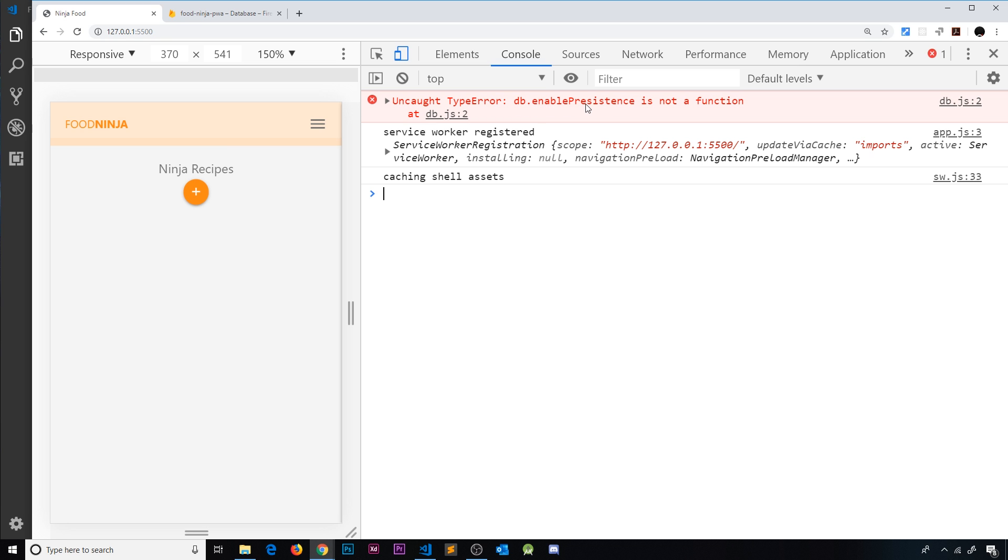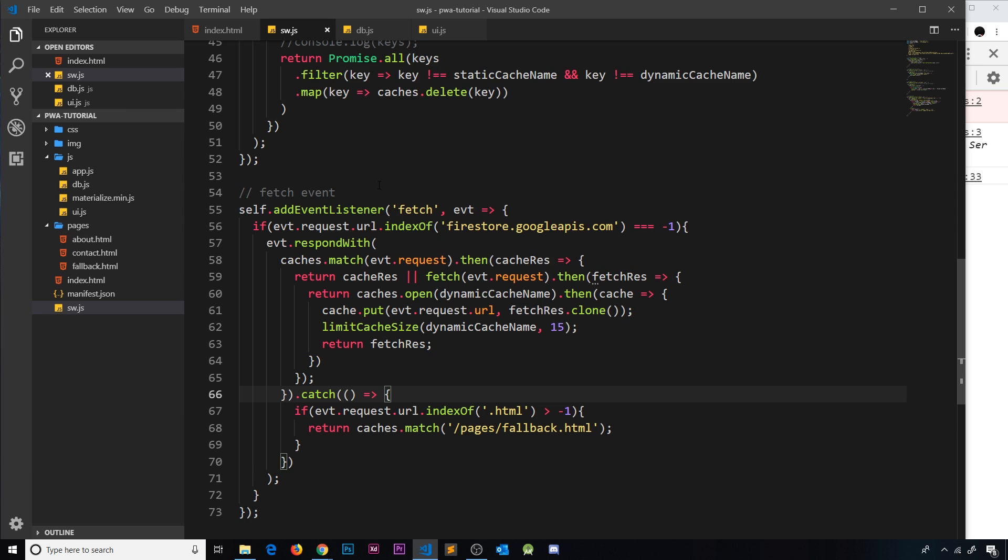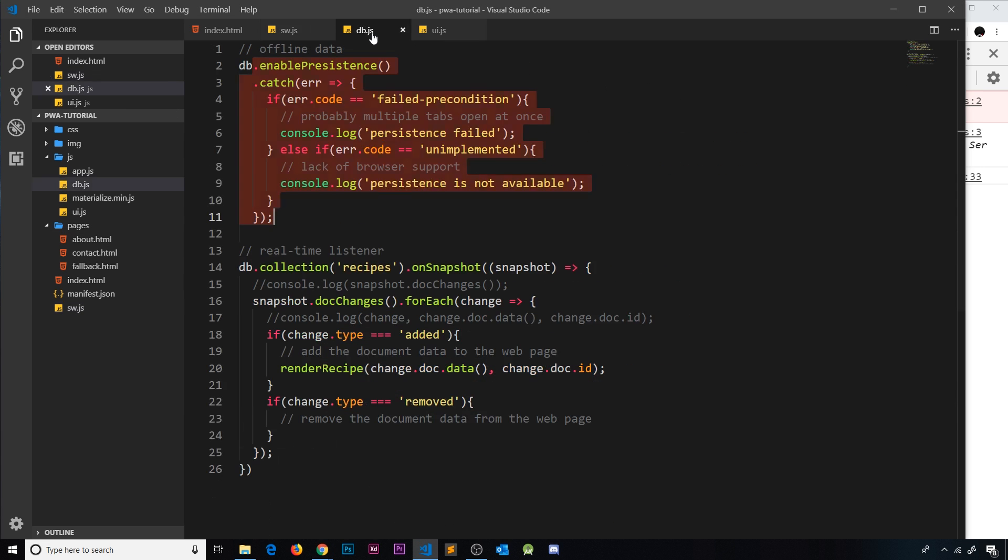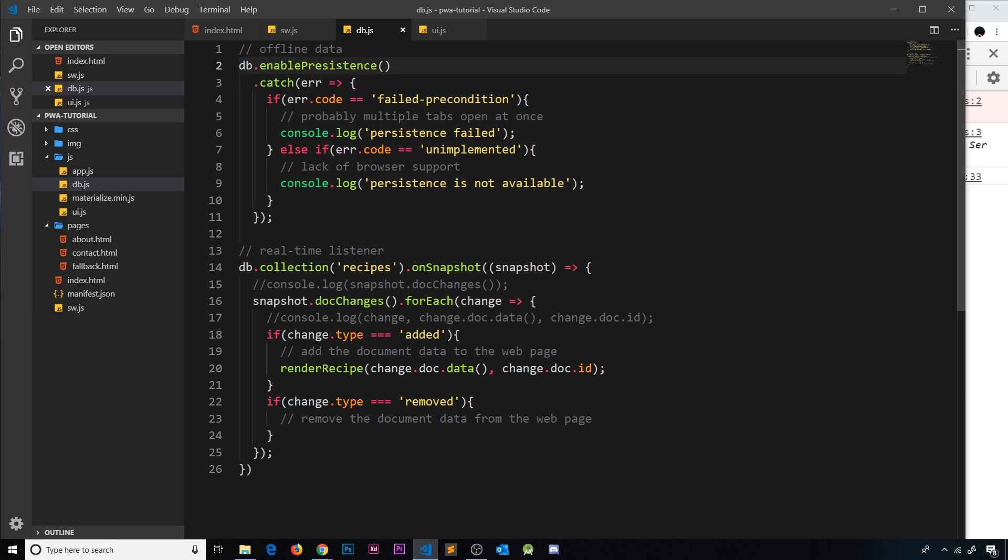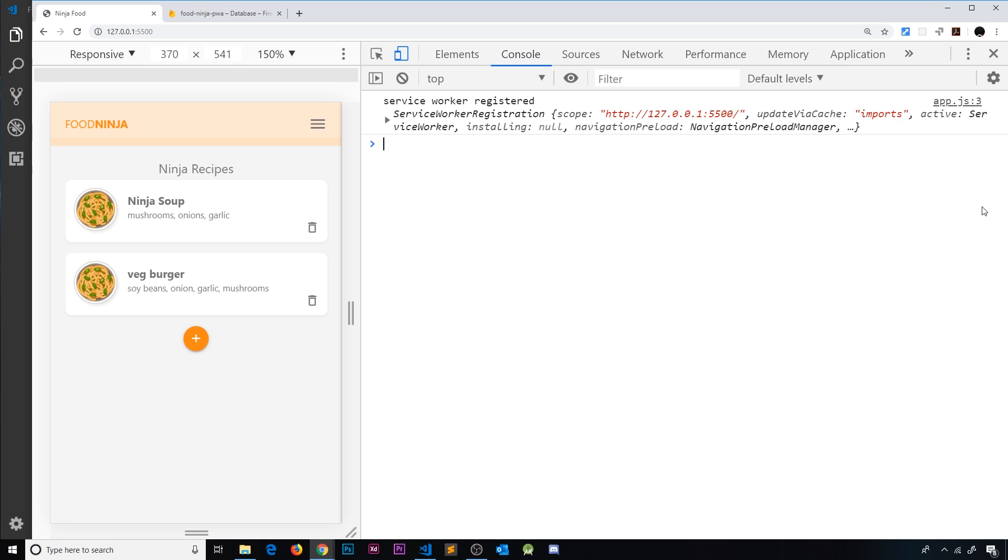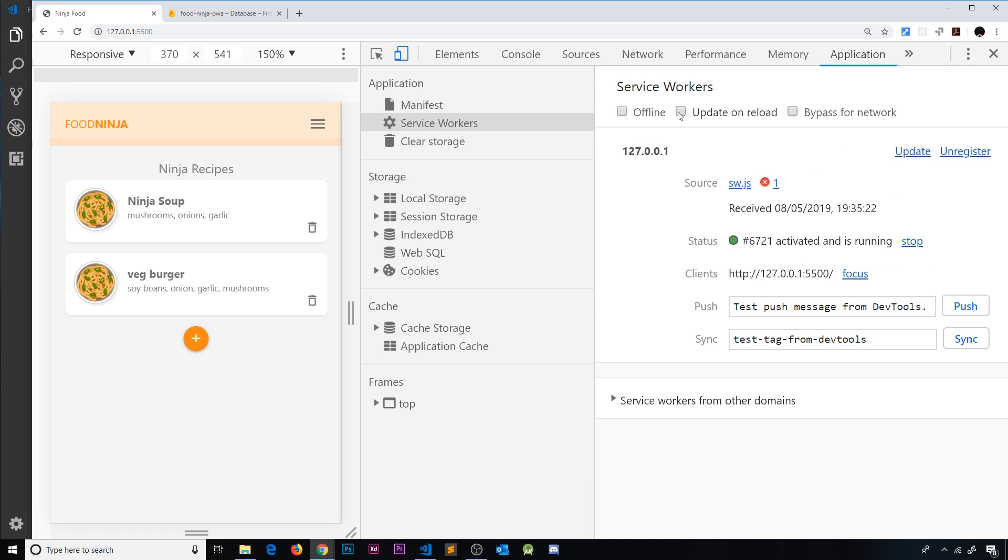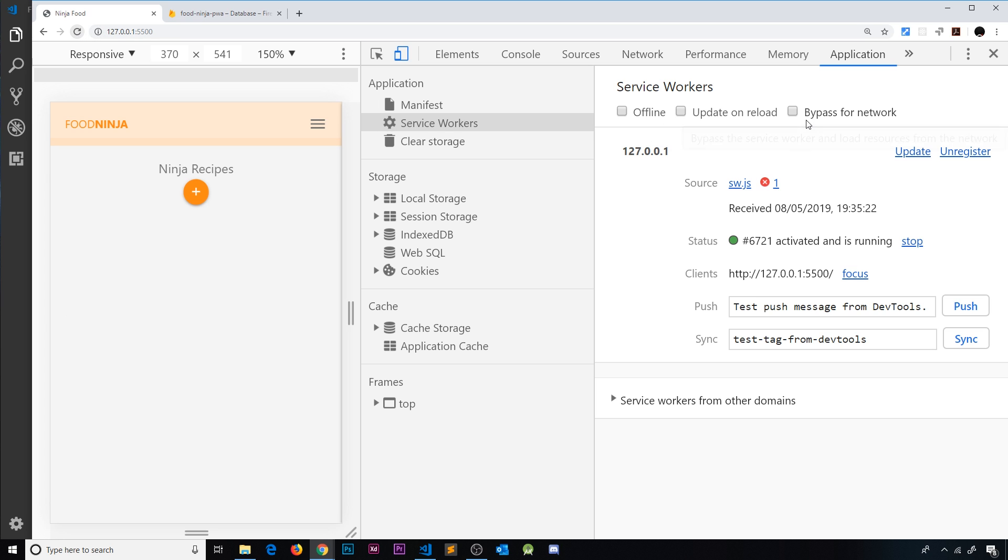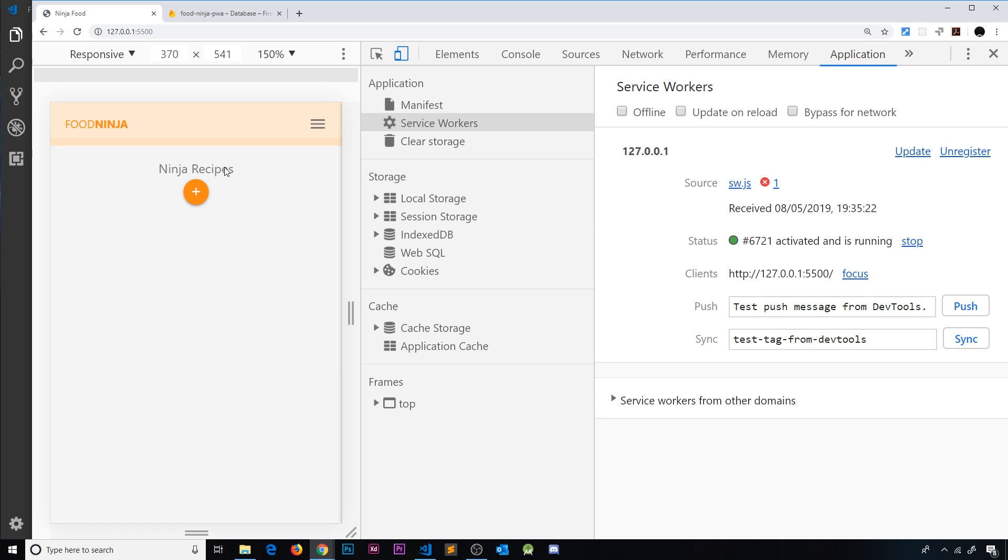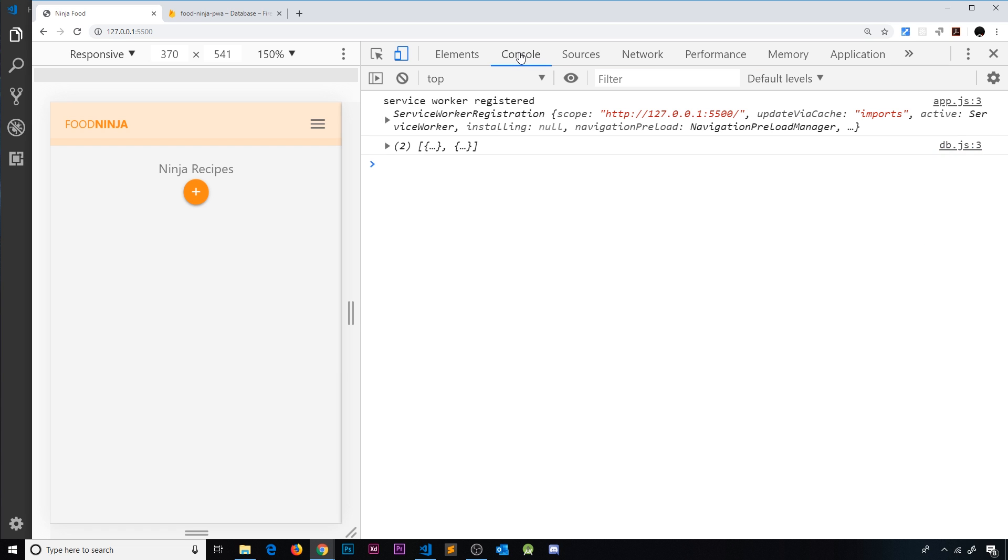Let's go over here and it says db.enable. Okay, we've spelled persistence wrong. I told you I could never spell that. It's persistence, not persistence. Save it and come over to the application because we need to skip waiting over here so the new service worker becomes active. Then I'm going to refresh.